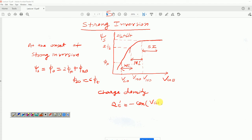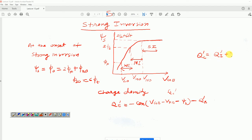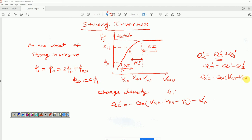So Q_i' = C_ox*(V_GB - V_FB - psi_s) minus Q_b'. This is Q_c'. And when I subtract Q_b' from Q_c', I get Q_i'. As discussed earlier, the total semiconductor charge Q_c' is basically the sum of inversion charge density plus bulk charge density Q_b'. So Q_i' = Q_c' minus Q_b'. With the help of the charge balance and potential balance equation, Q_c' can be written as C_ox*(V_GB - V_FB - psi_s).